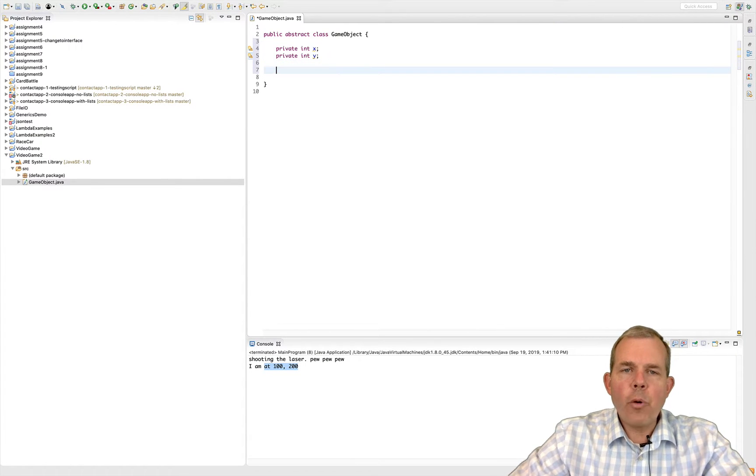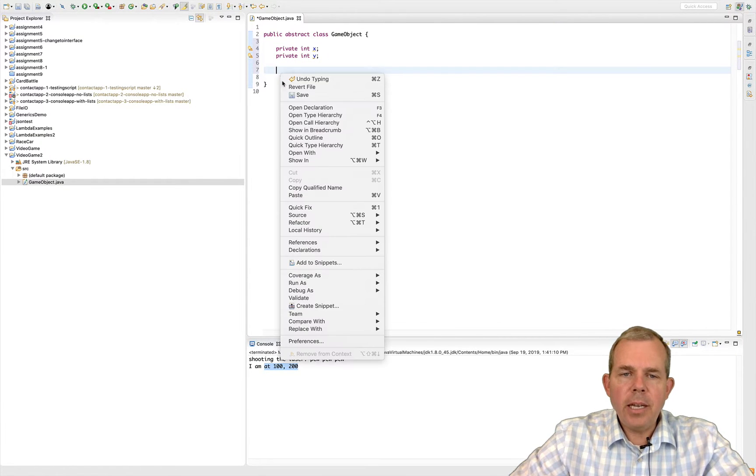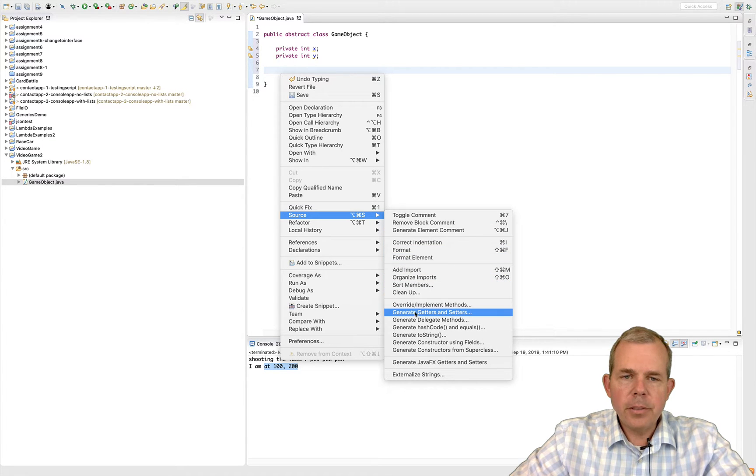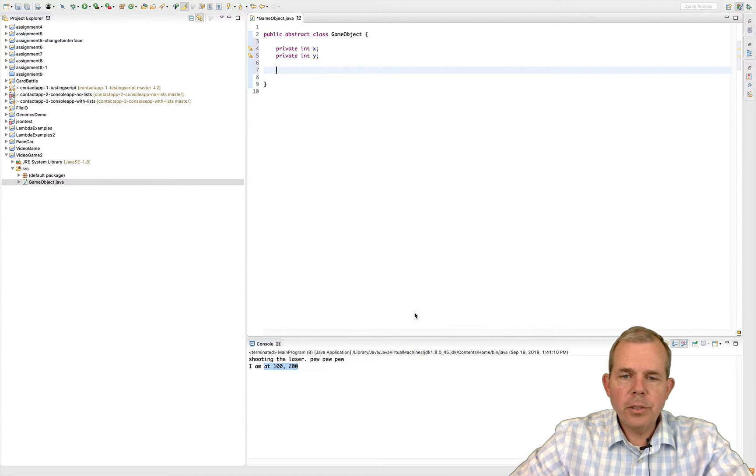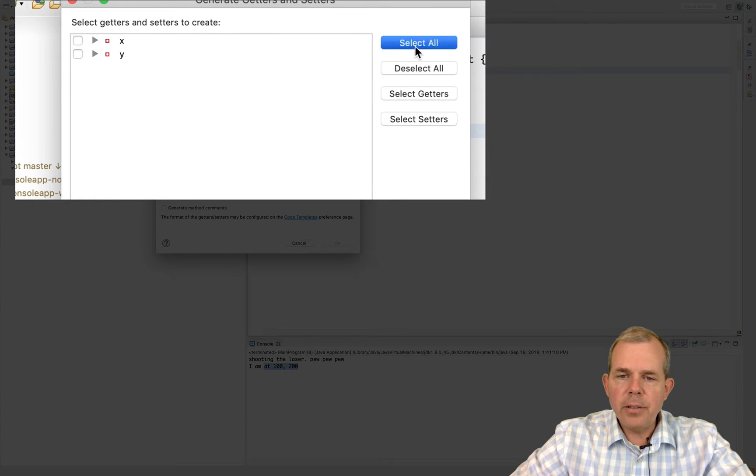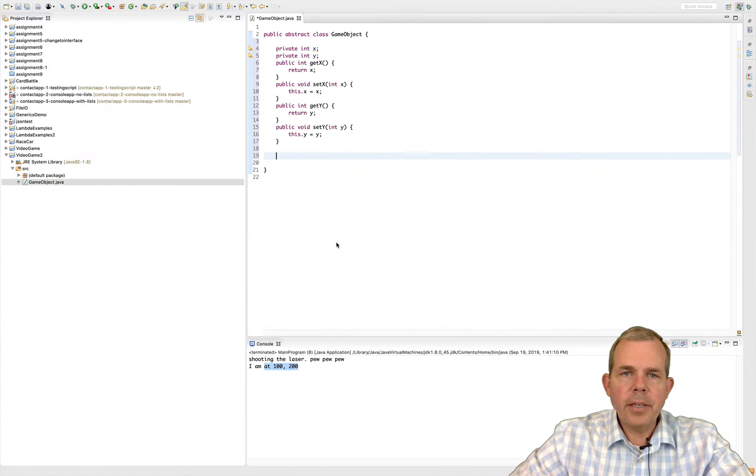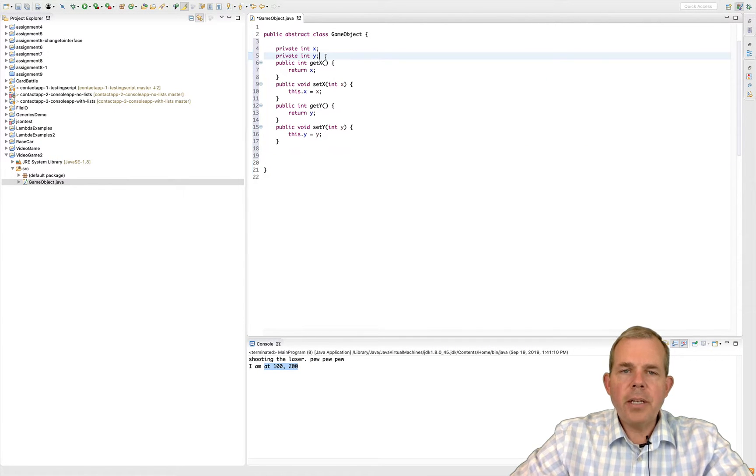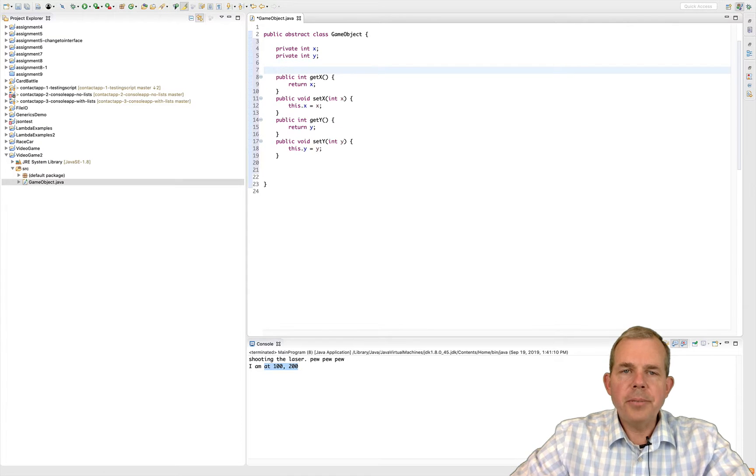For my game object I'm going to create a new getter and setter. So let's go to source, choose generate getters and setters, select everything, and click OK. So I've got getters and setters.